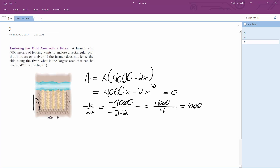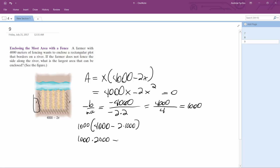Finally, plugging this back in for the area: 1000 times (4000 minus 2 times 1000) gives 1000 times 2000, which is equal to 2 million meters squared.